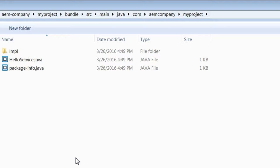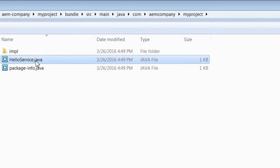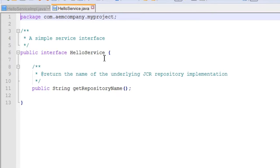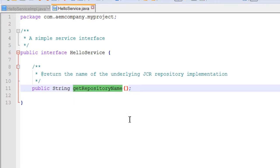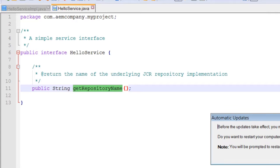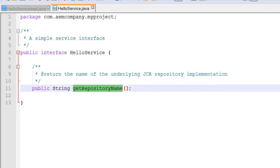It primarily created a Java project. By default, it added a first Java class that you can use as a start. You can use this project structure to add more classes. It created an interface called HelloService. This interface implements a method getRepositoryName. This method should return the underlying repository name — in this case, ApacheJackRabbit.org is the repository we use.